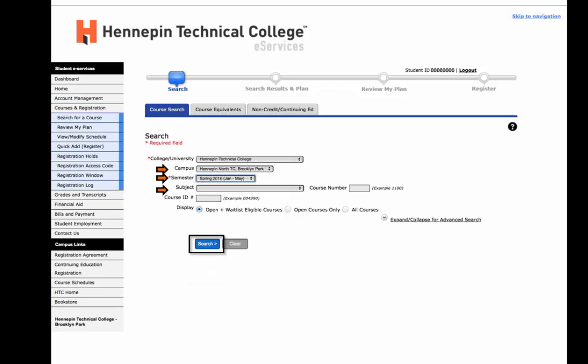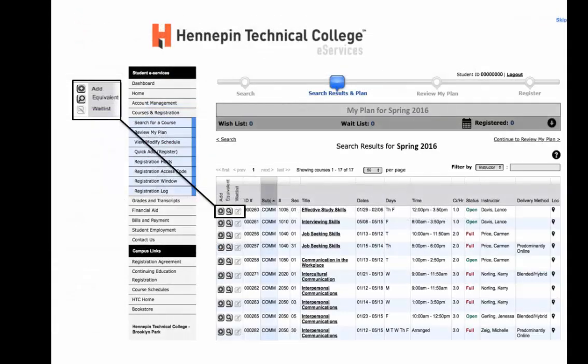A list of available courses will appear. Next to each course listed, there are three icons to choose from: the Add icon adds the course to your wish list; the Equivalent icon shows the identical course at another MNSCU college; and the Wait List icon allows you to monitor courses that are currently full. Before you select the Add icon, refer to your academic planning guide. Once you've located the course, select the Add icon — this adds the course to your wish list.